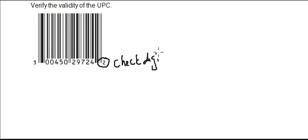And what this is checking for is to see if there's any errors when this number is inputted into whatever system it's going into.